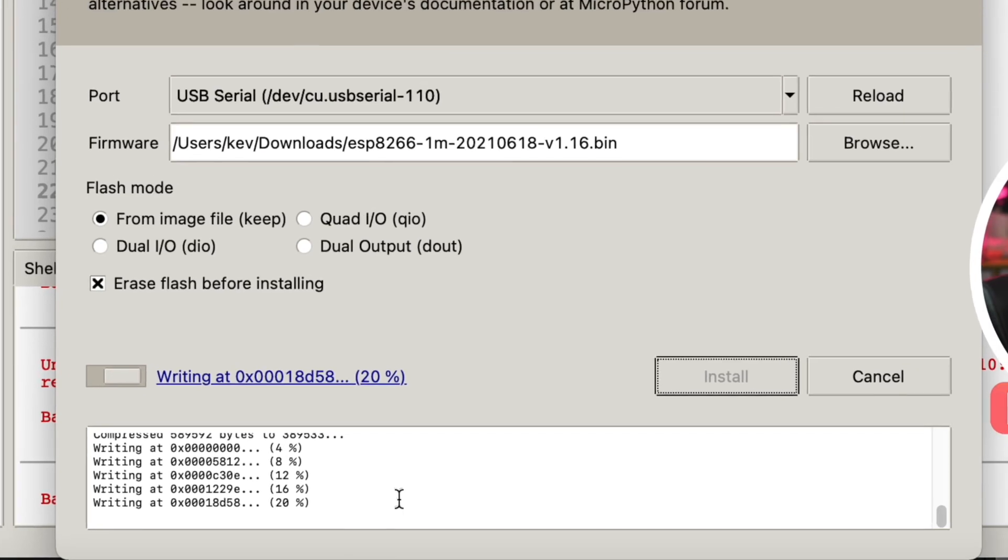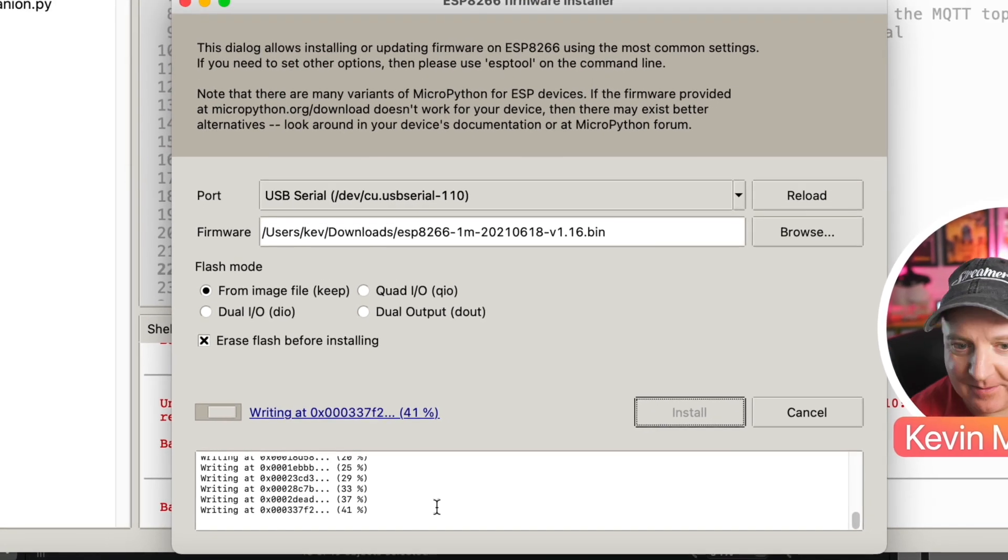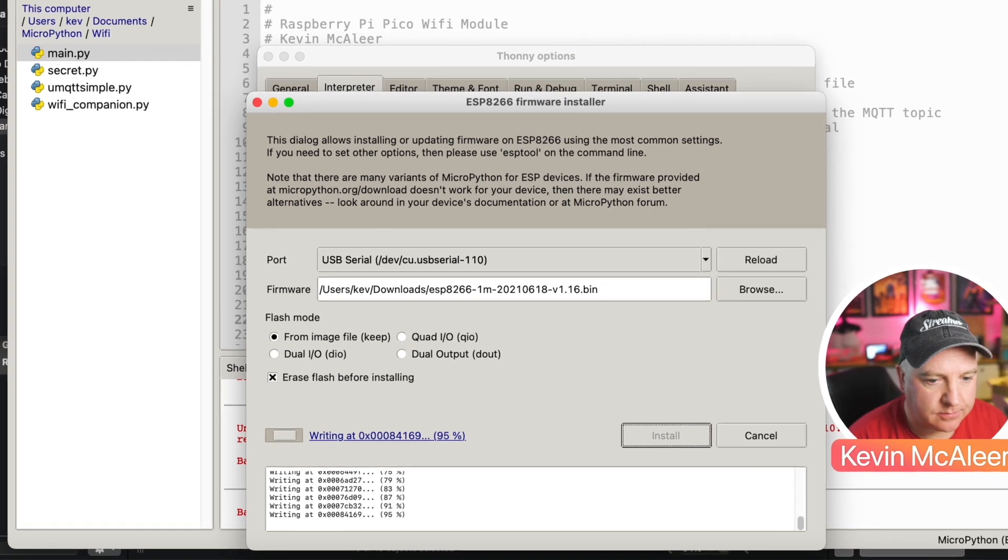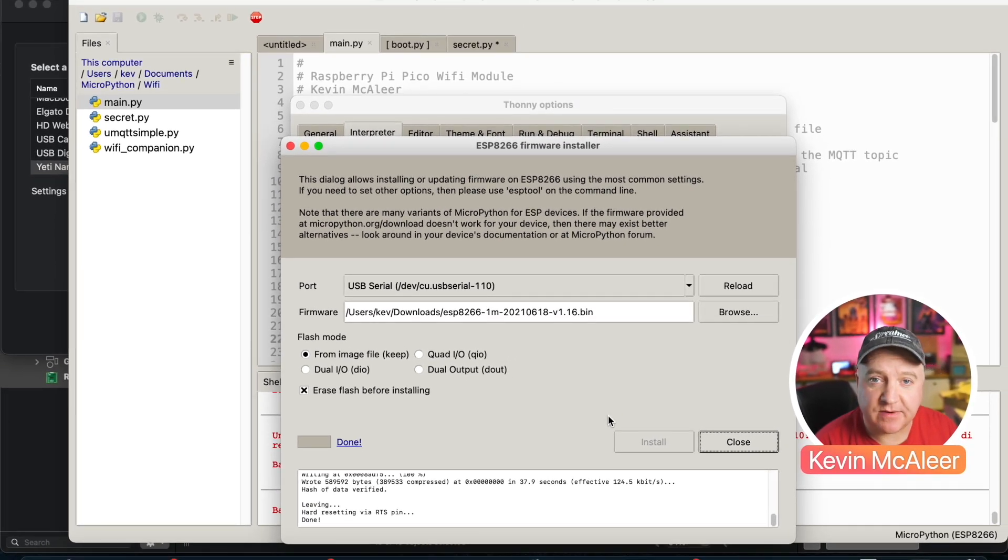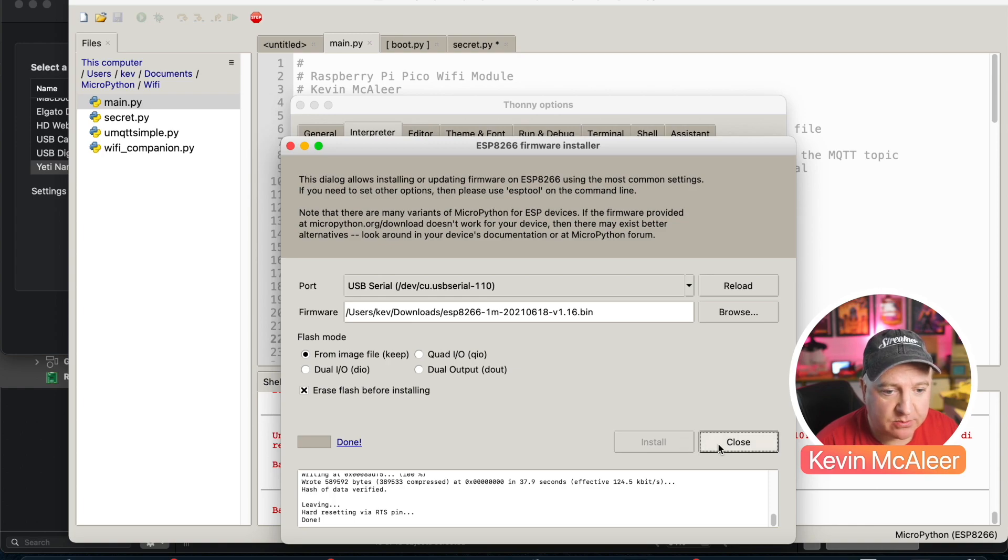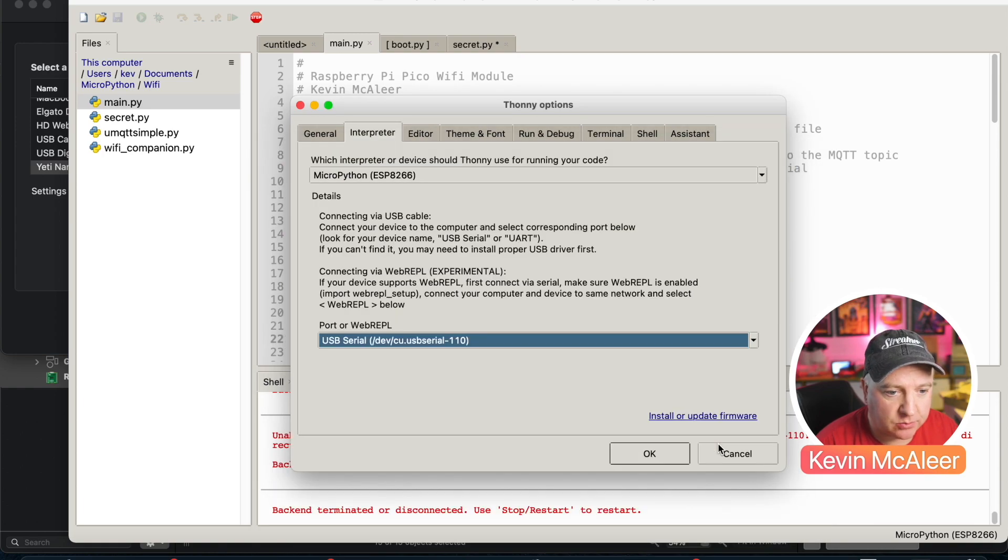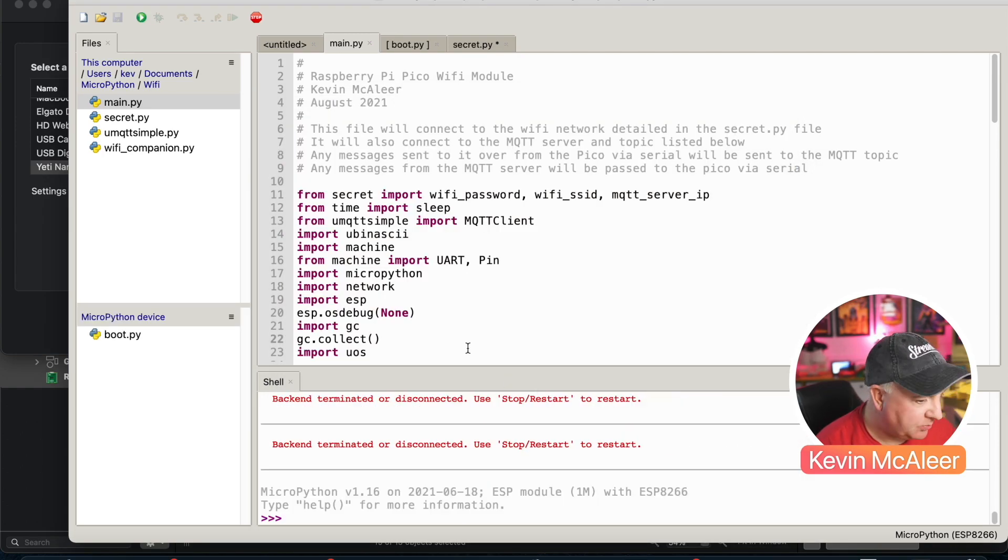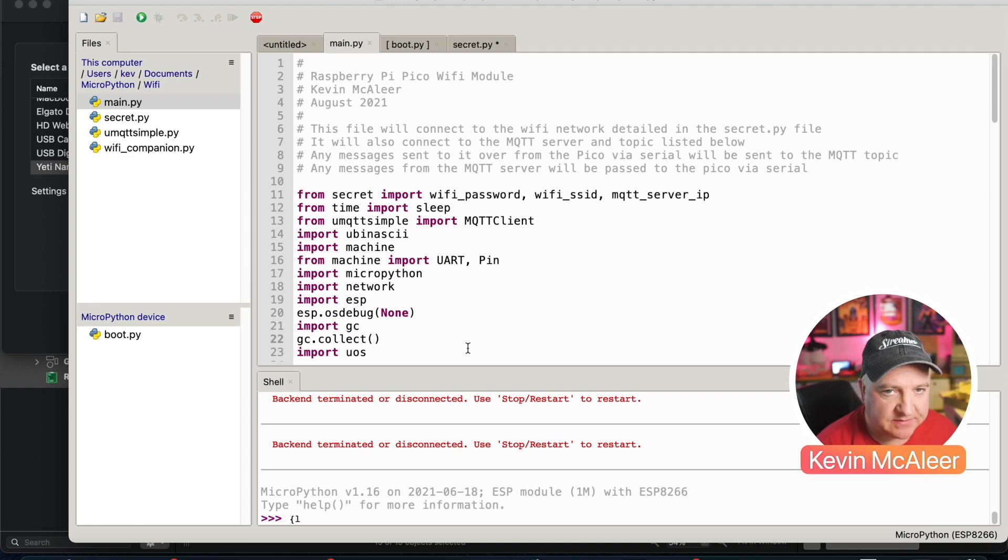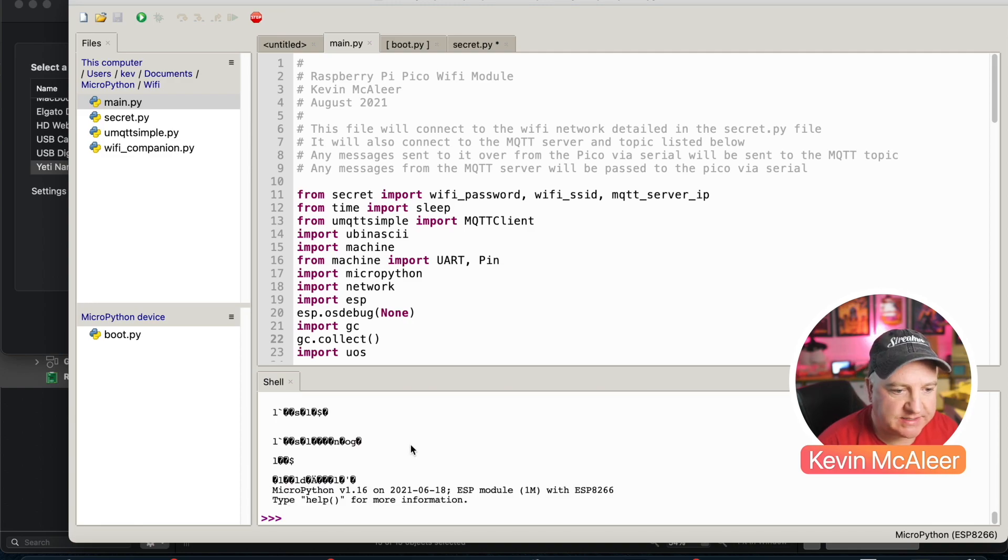Okay, so we've now installed MicroPython on our Wemos D1 Mini. Let's close that and click okay. I'm now just going to press the little reset button on there and that gives it a reboot. We can see it's now rebooted.